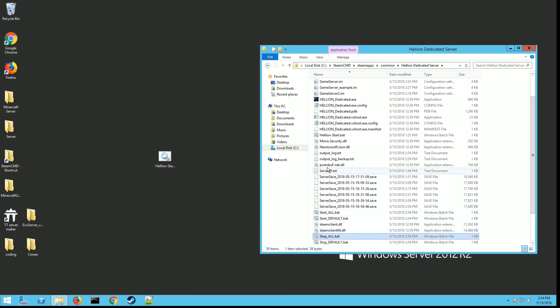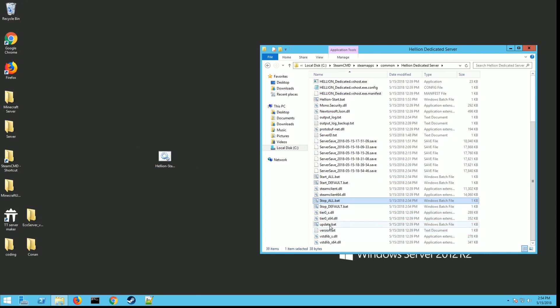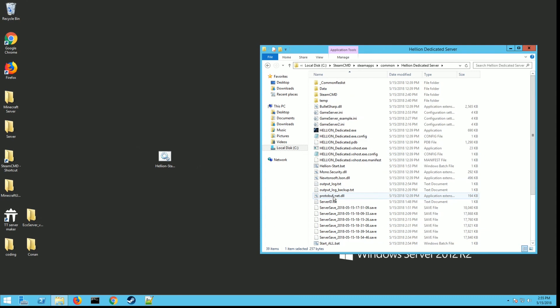They've also included an update.bat. If you run this, this updates your server files. So if they put out a new version of the game since you ran this and you need to update to the new version, just go in this folder, double click this, and this will update your files for you. That's really handy.